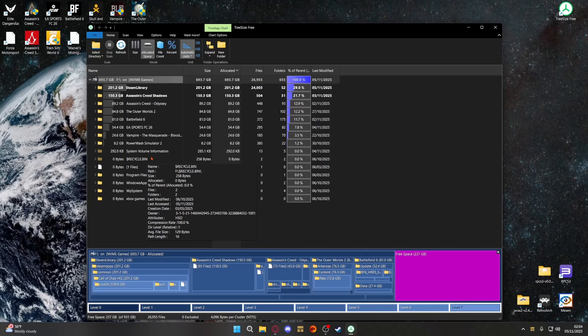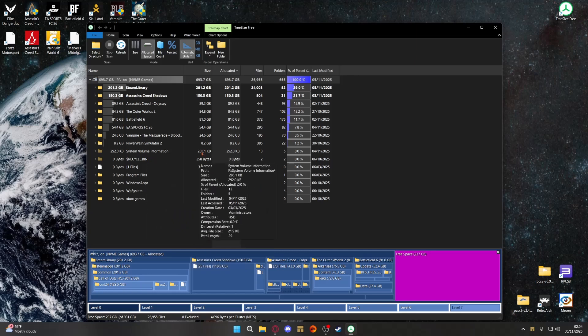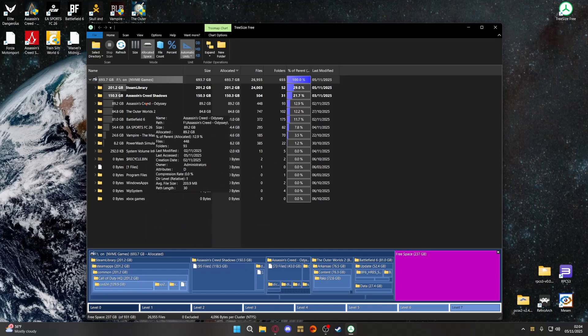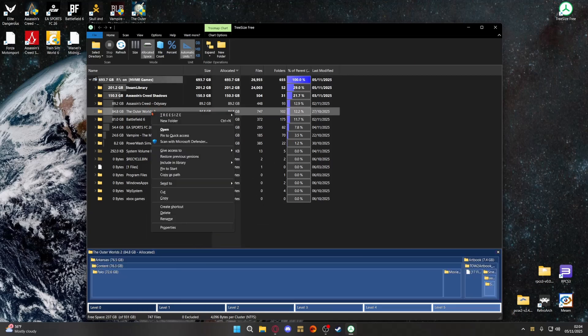Obviously you don't want to mess around with too much stuff, especially in your C drive, because if you don't know what you're doing and you delete the wrong thing that's part of the Windows boot requirement, then your system won't turn on or won't boot into Windows.